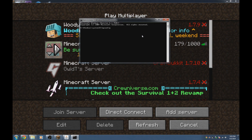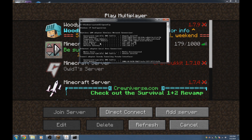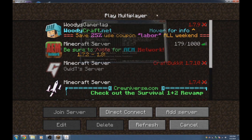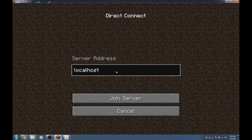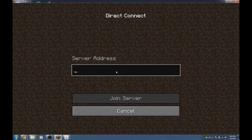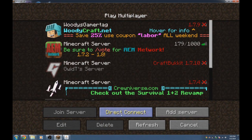After running ipconfig, all the network info will show up. Look for the IPv4 address — something like 192.168.1.100. That's the local IP address for your computer. If you're hosting on a different machine at your house, use that number to connect instead of localhost.